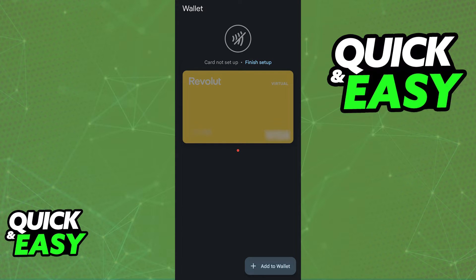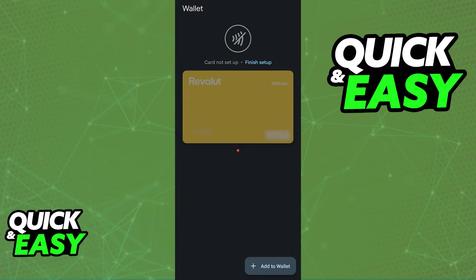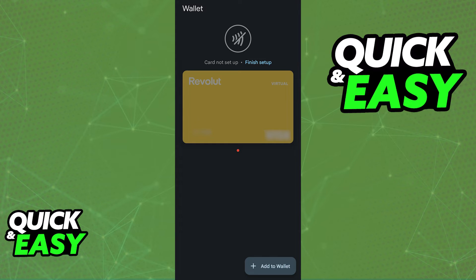I believe doing this process through the app is easier because all of the credentials will be automatically filled out immediately upon tapping the option to add to Google Pay, but if for whatever reason the button is not there, you can simply manually type them out, like the card number, expiration, and security code, through the Google Wallet itself.